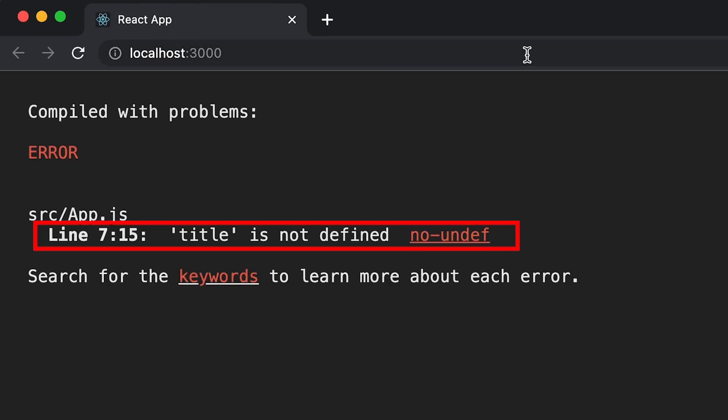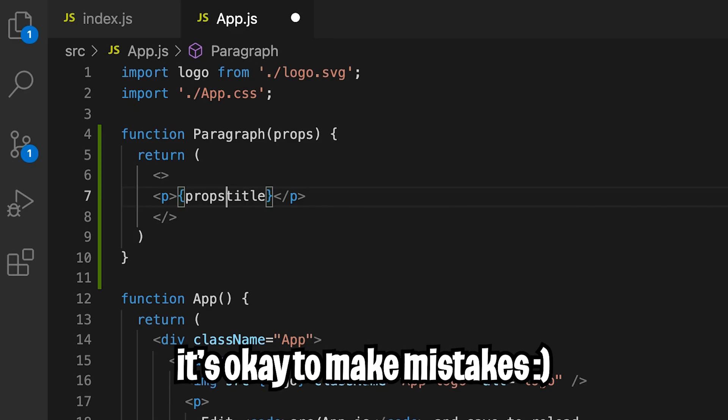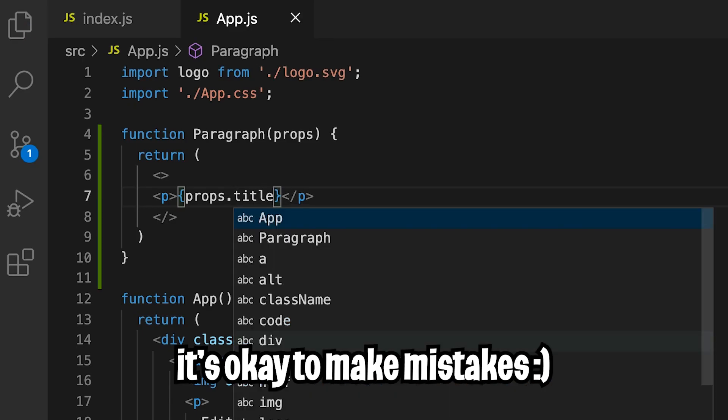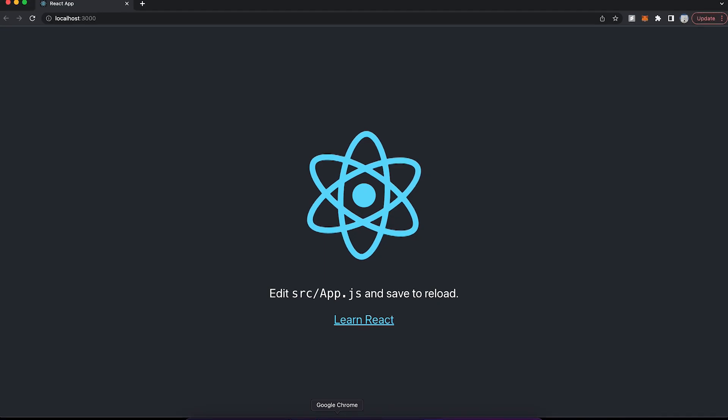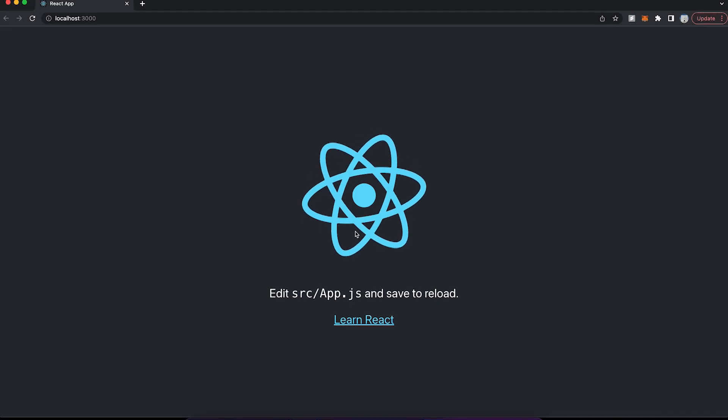Whoops, my bad. I put a slash instead of a dot. So save this again. And now let's go back to your browser.